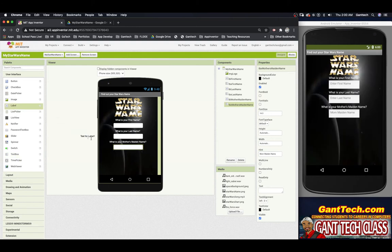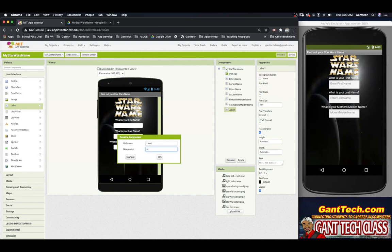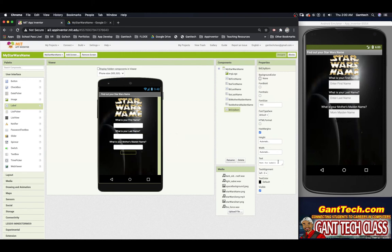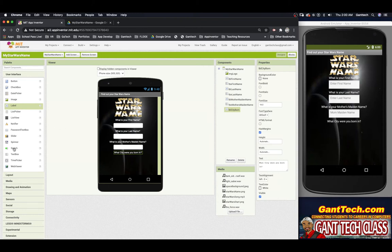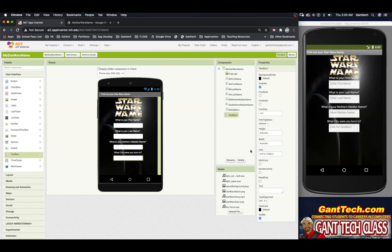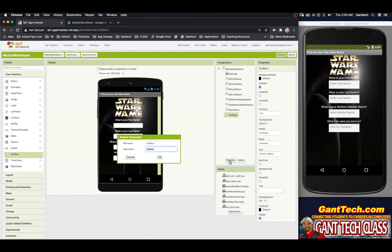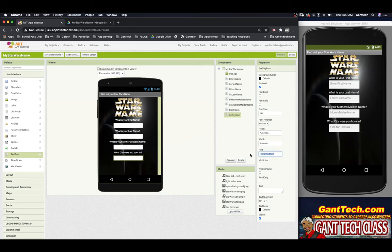Lastly, we need one more label. I'll rename it 'lbl city born' and set the text to 'What city were you born in?' The background is dark, so I need to change the text color to white. Then I'll add a text box at the bottom, name it 'tbx city born', and update the hint to say 'Enter city born in'.